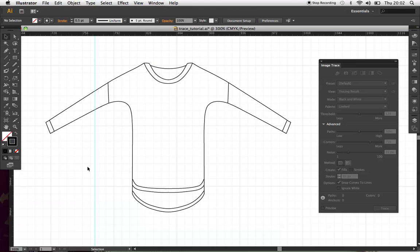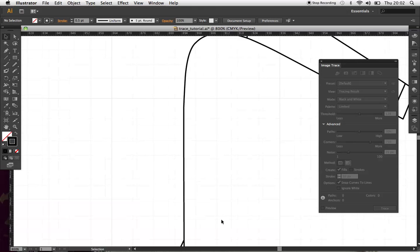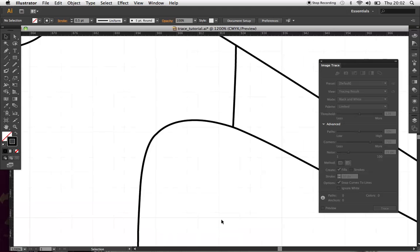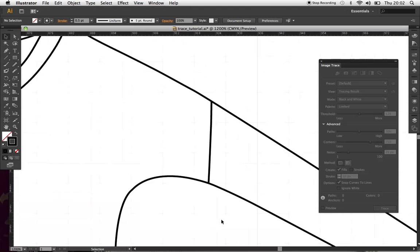So, I've got the basic outline here. I want to start adding detail. So, stitch lines, the seams and bits and bobs like that. I mean, you can have it simple, but usually you would add in some detail.